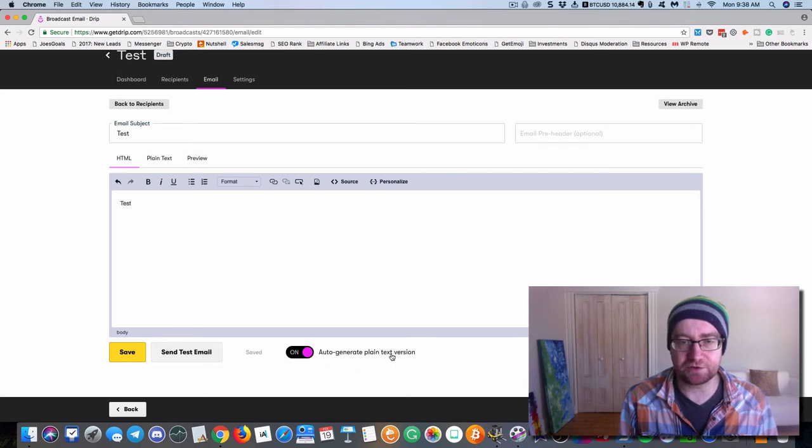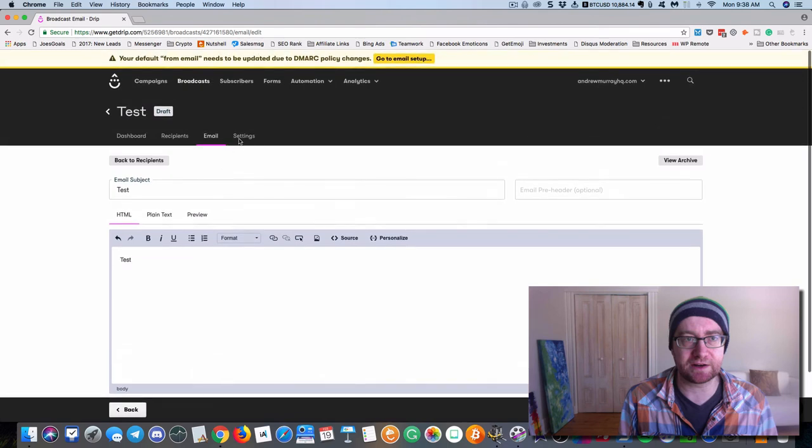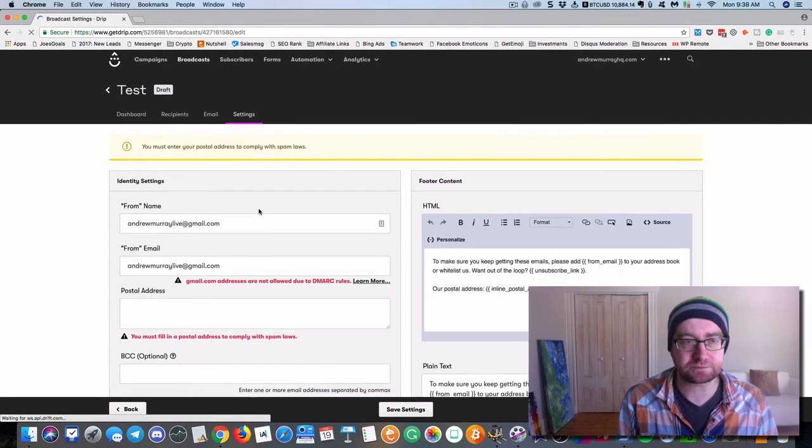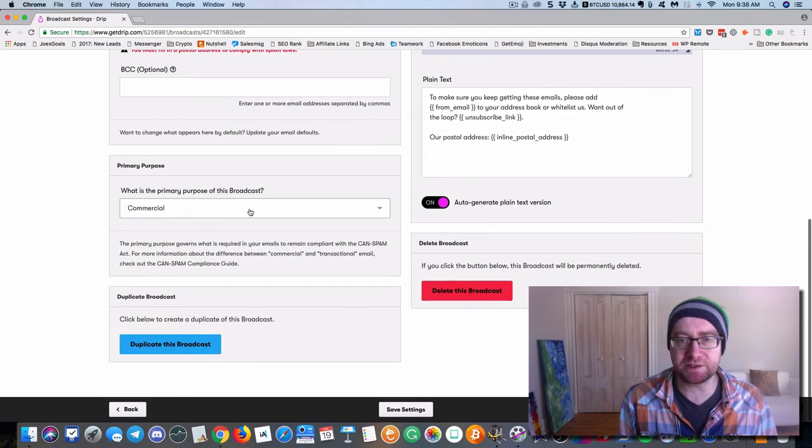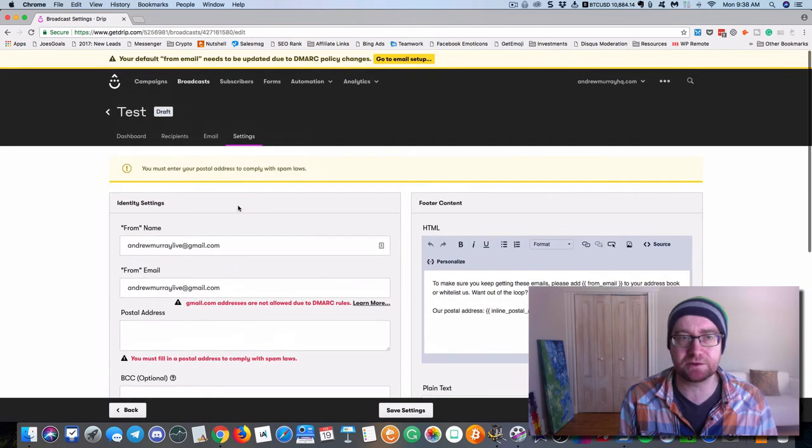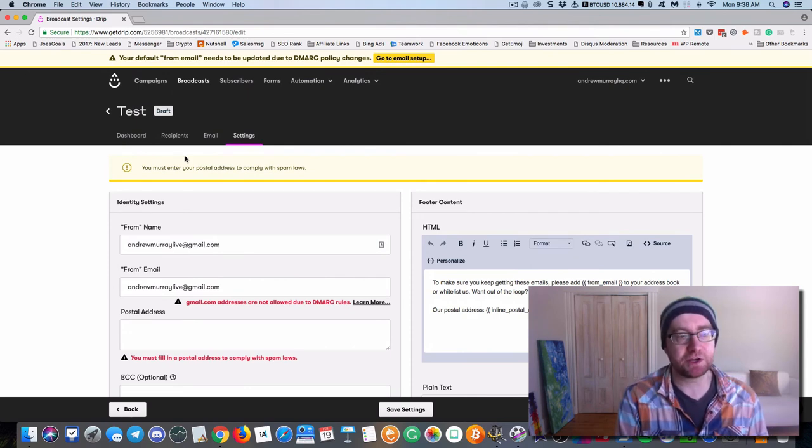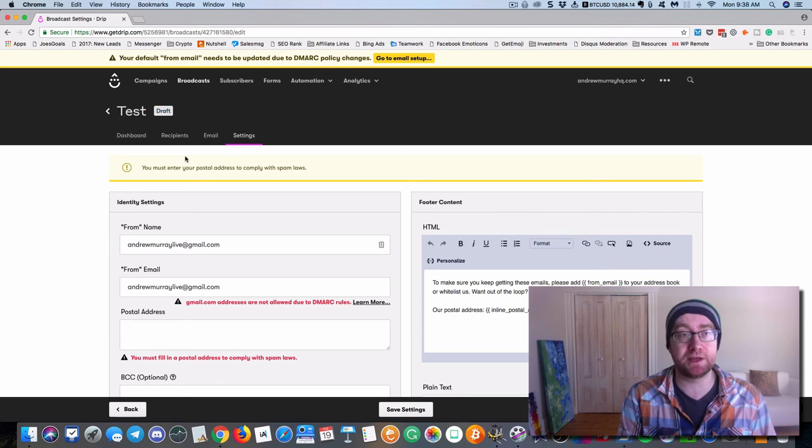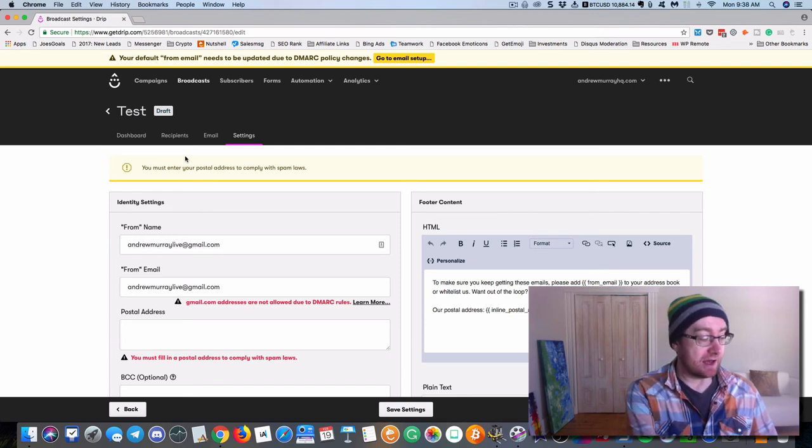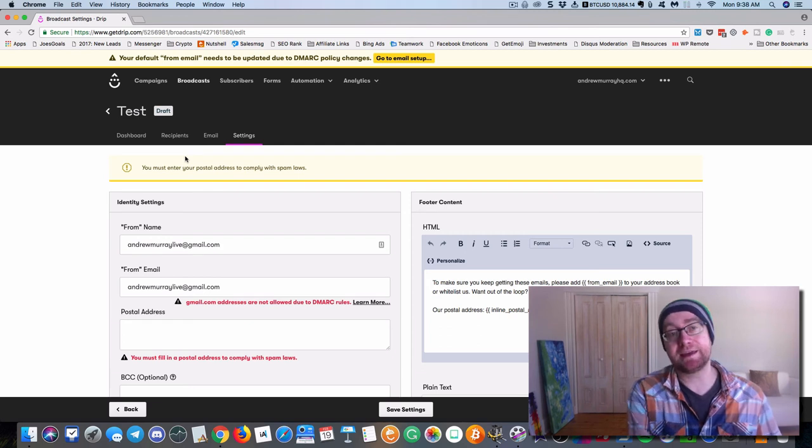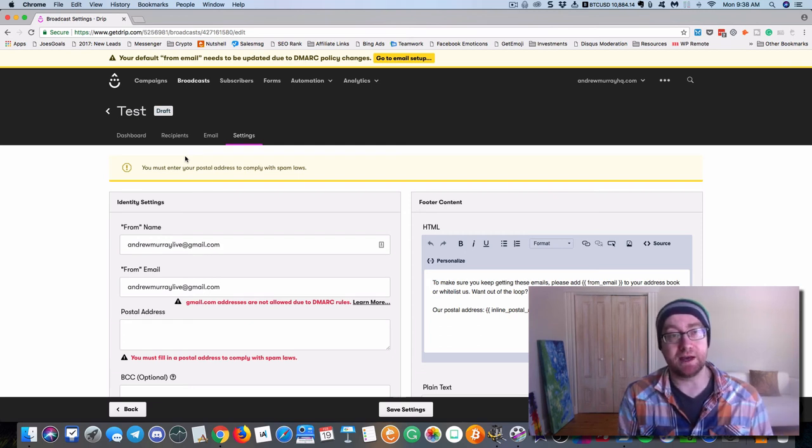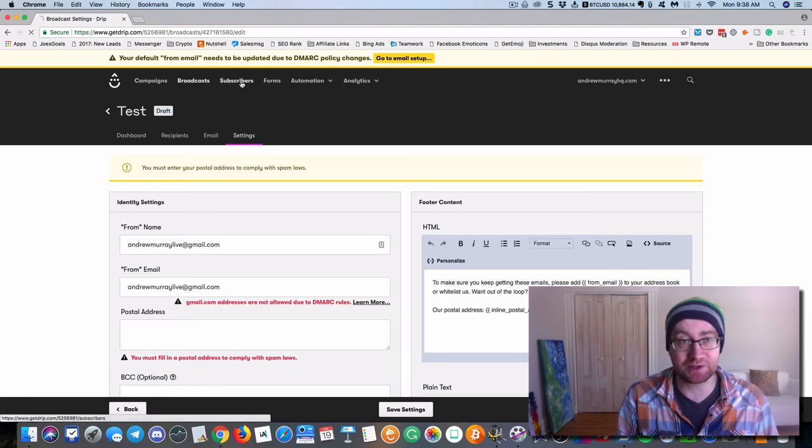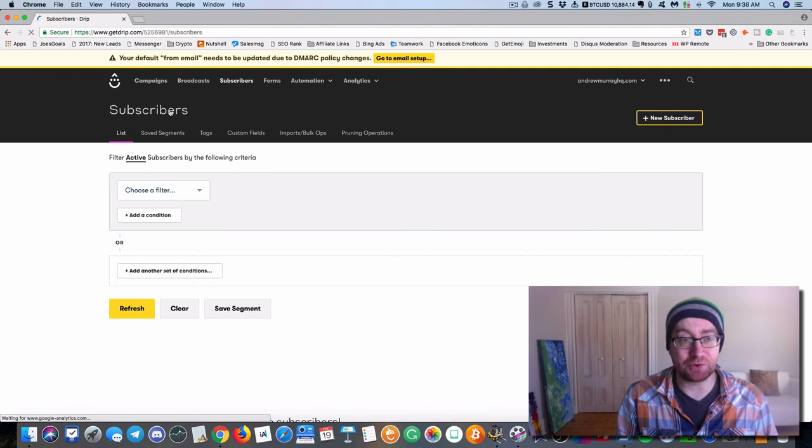But when you actually send this, it's not going to let me send it yet. But basically, it's going to allow you to resend automatically in two days to the unopens. So what that means is without you doing a single extra thing, you can actually, just the people that have not opened, they're going to get that email again, and you can change the subject line, which is really cool. Very, very cool.